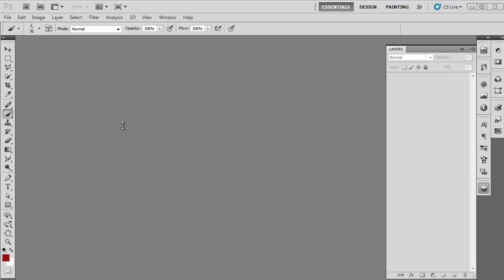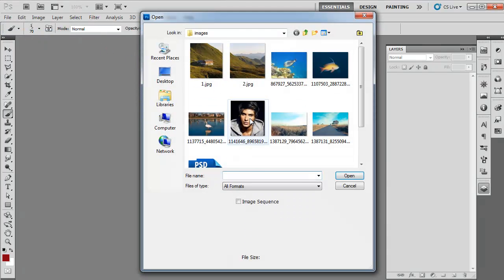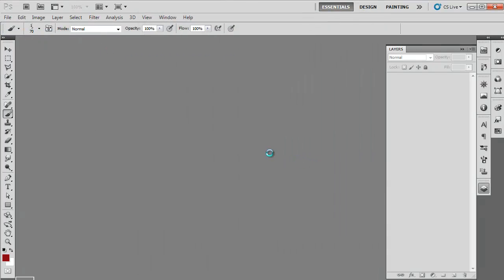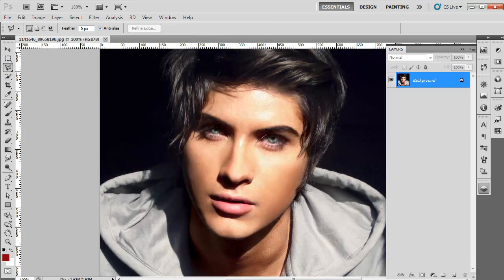In this tutorial, we will teach you how to create a zombie effect in Adobe Photoshop. Open the image on which you want to apply the zombie effect. Zoom in and create a selection around the eyes using the Polygonal Lasso tool.